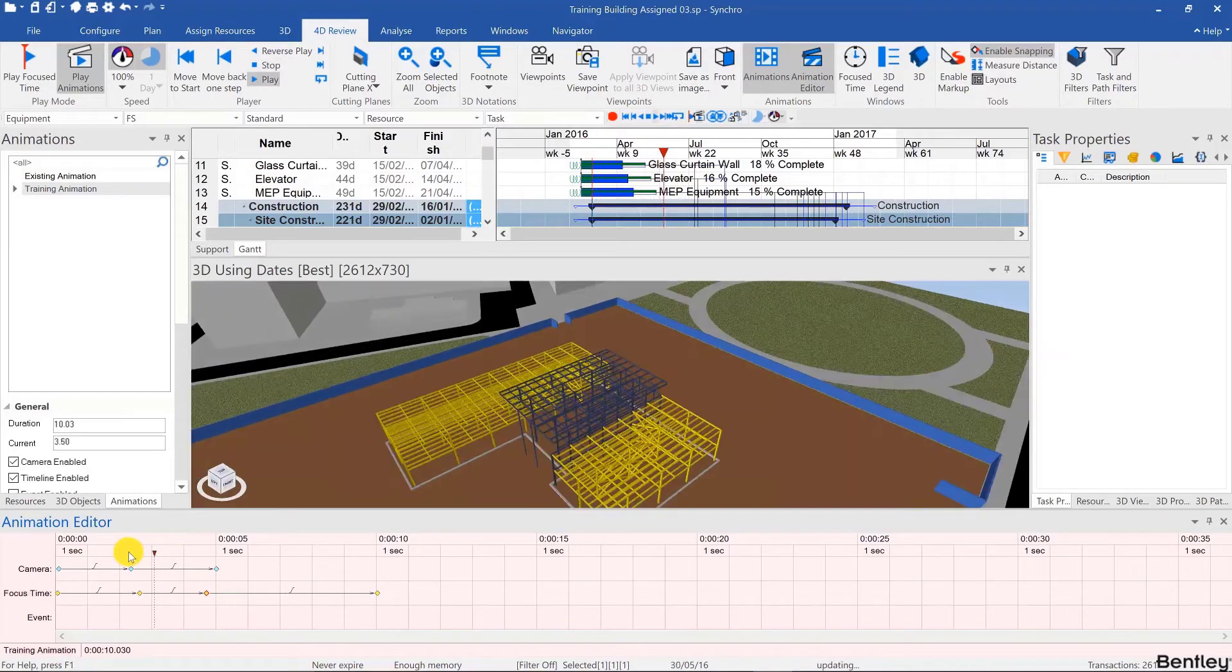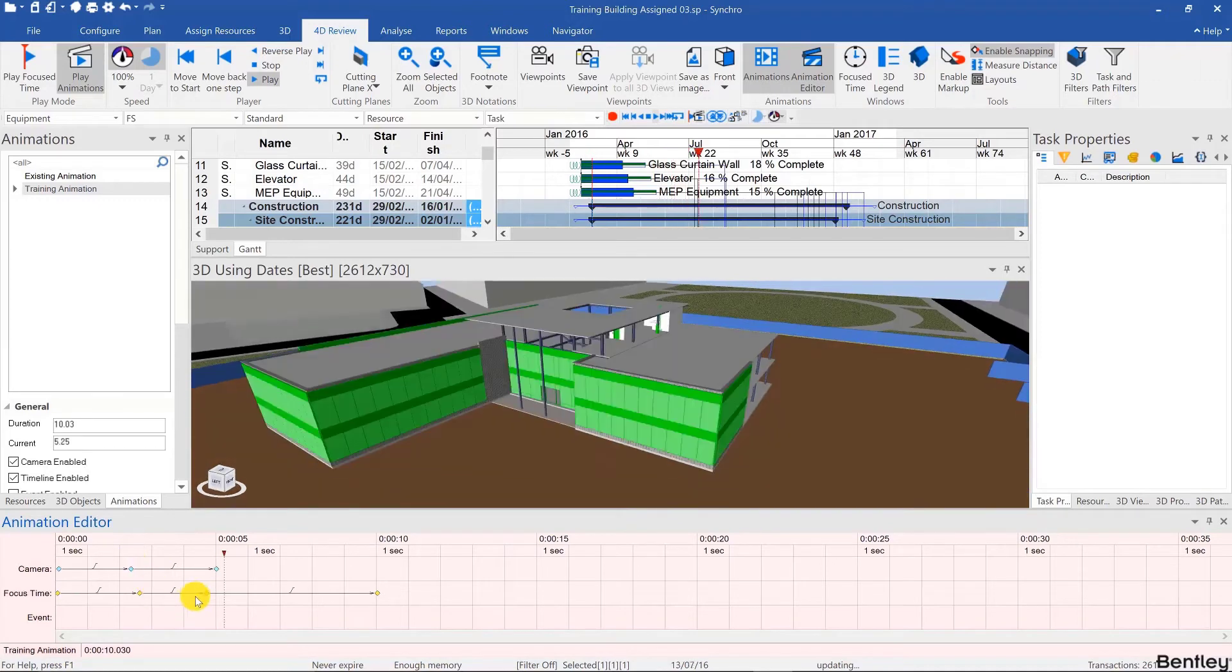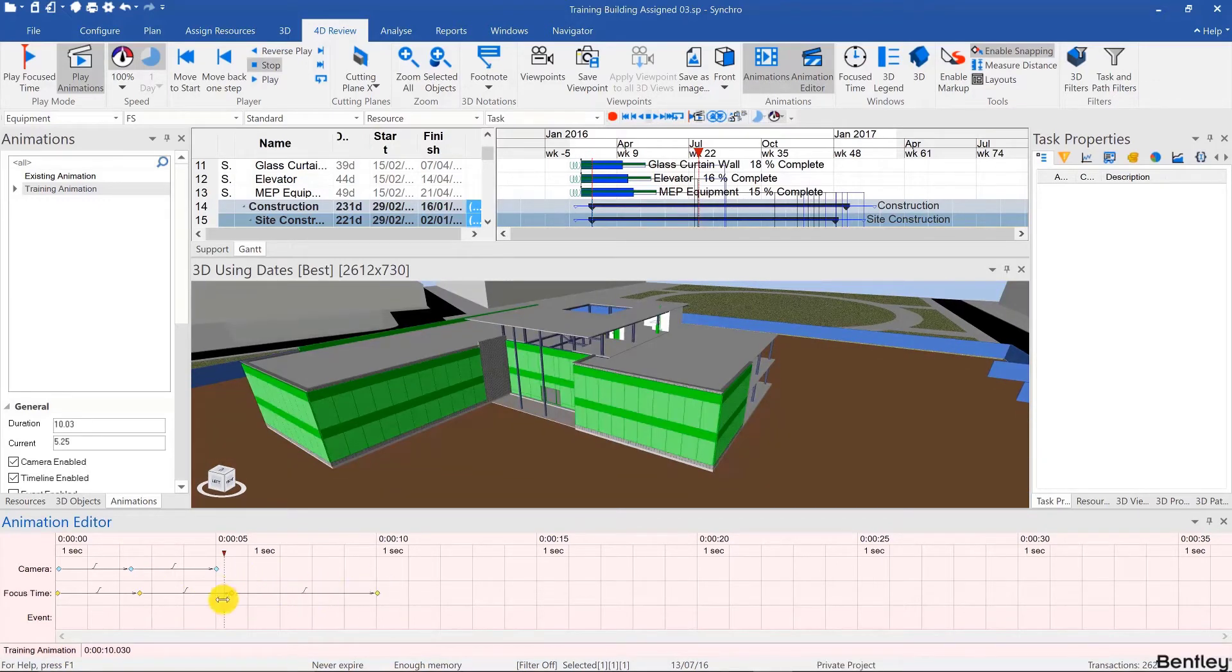And now if you play this, it's still a bit slow. I can stretch that out without affecting the downstream keyframes by holding down the shift key.